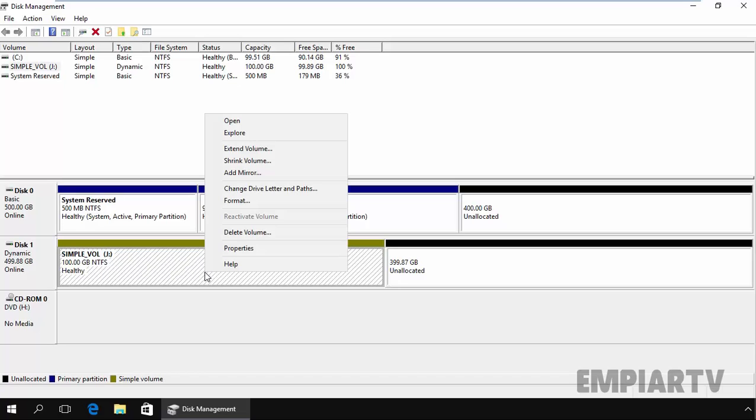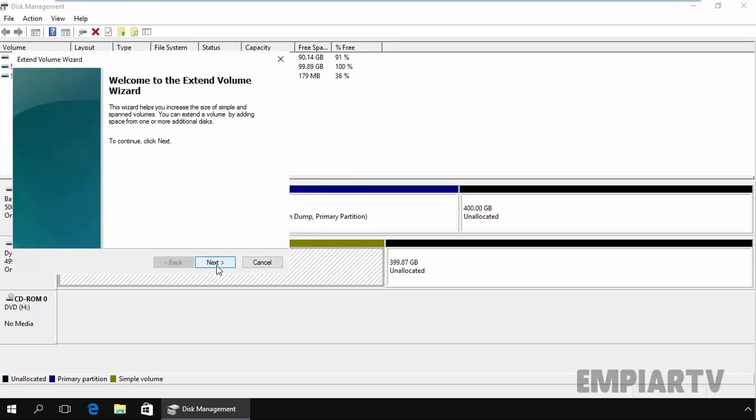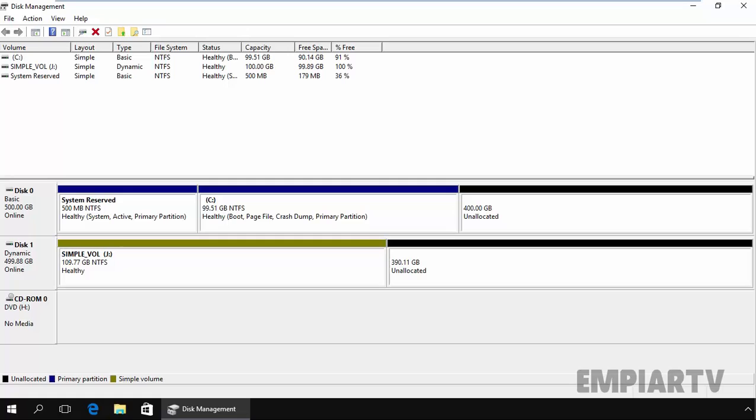If you want to extend, you can select extend volume and then click on next. You can specify the size. Let's specify 10 GB. Click on next. Click on finish.